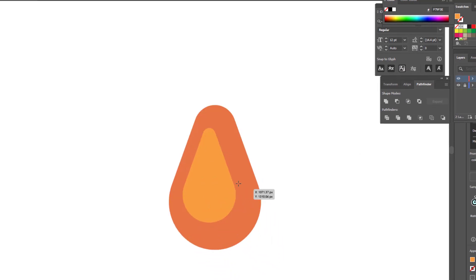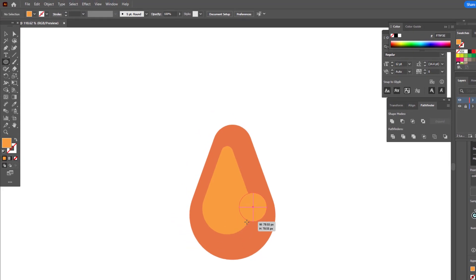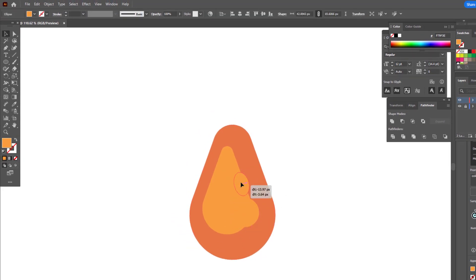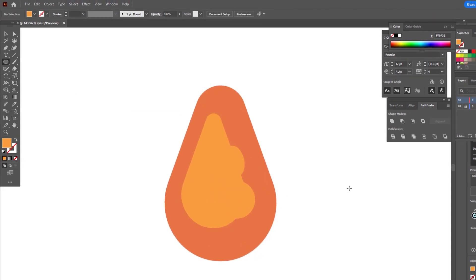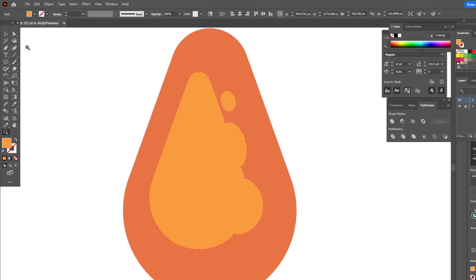We add details using the ellipse tool and different colors to resemble the texture of a chicken leg. I'll speed this part up, so you can repeat what I did and get the look you want.